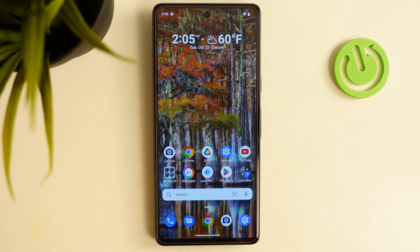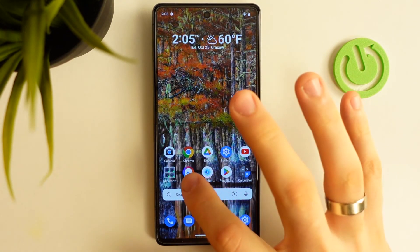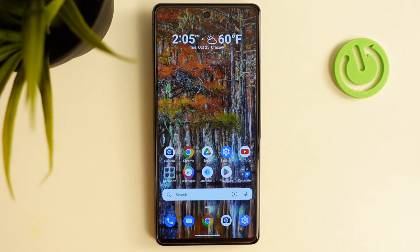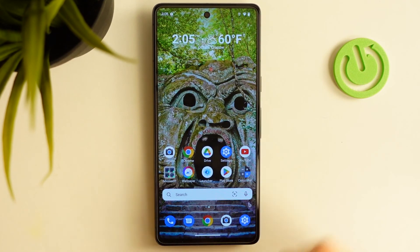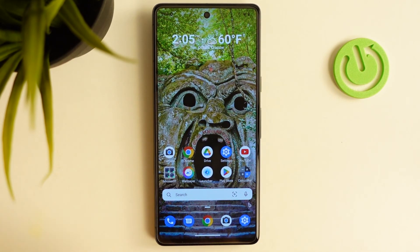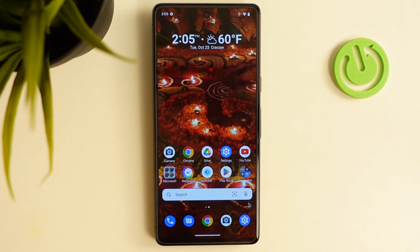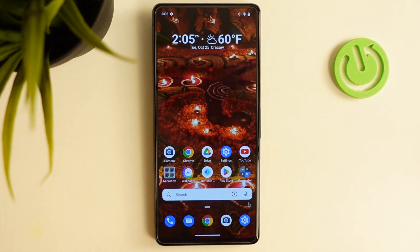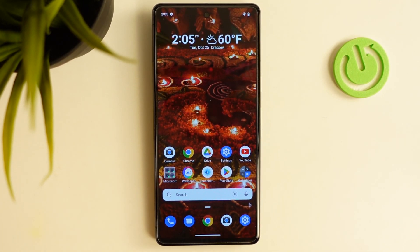So that's it. Thanks for watching. Like this video, subscribe to our channel, and comment on this video if you are using another Android launcher — just write about it in the comments. Thanks for watching. Bye.